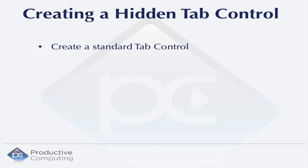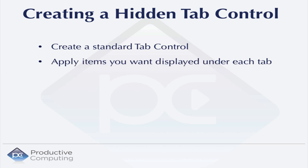That's done with the following steps. First, you'll create a standard tab control and put that on your layout. Then you're going to apply the fields, objects, and whatever you want to display in that area under each tab.